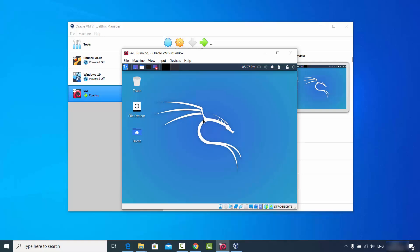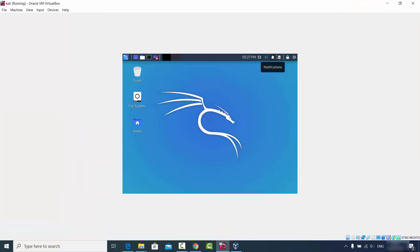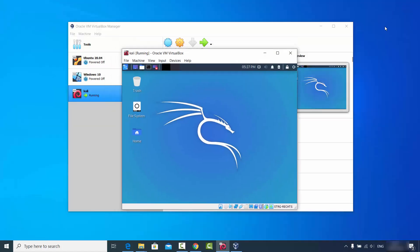One thing you will notice is when you maximize the VirtualBox window, the Kali Linux desktop will not resize according to the size of your VirtualBox window. This problem we can solve by installing the VirtualBox Guest Additions on our Kali Linux.